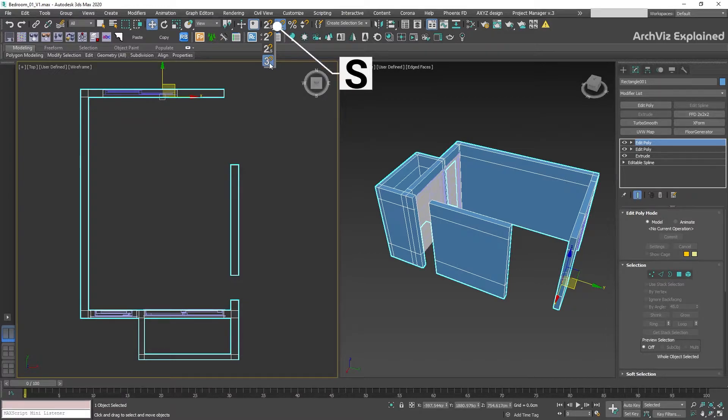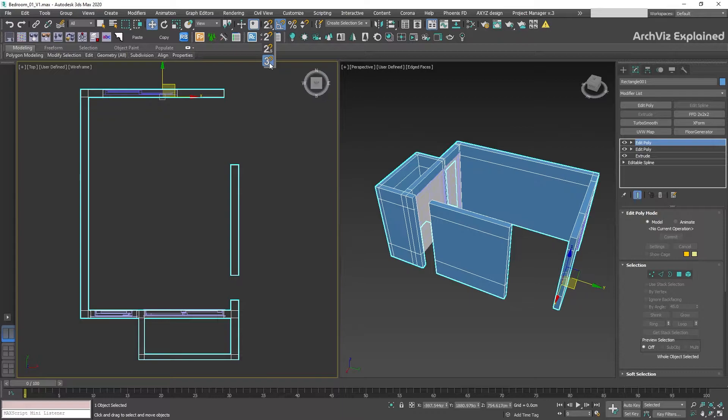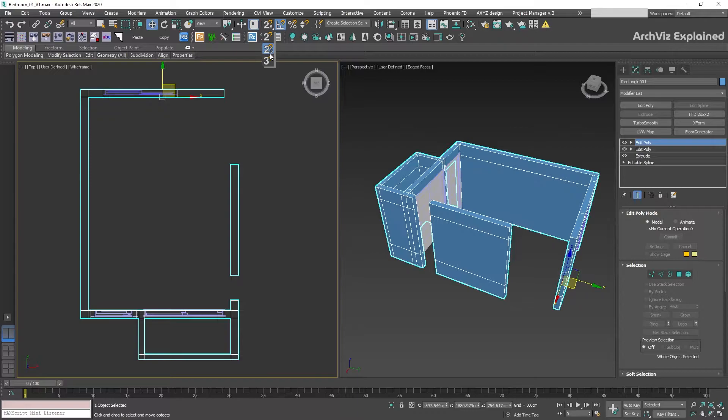You can also press S to enable or disable this option. We are going to ignore 2.0 as this only works on the active construction grid and we rarely use this option. 2.5 can give us similar functionality but with better precision for architectural visualization.